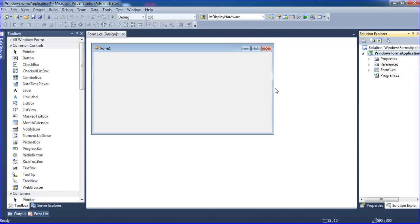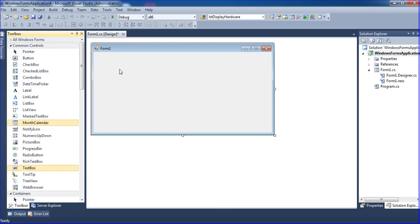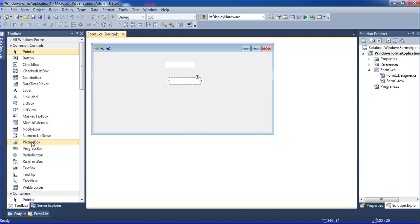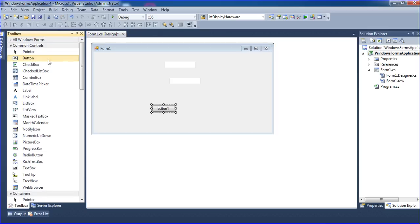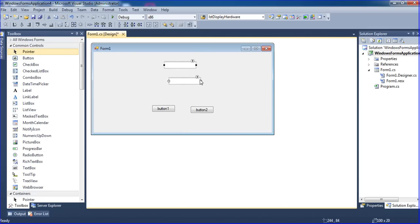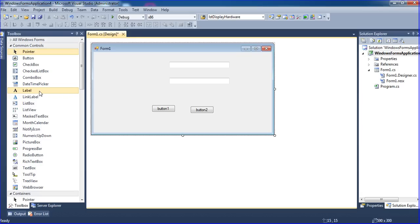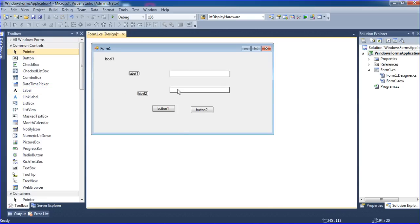I will change this form to a login form. First you have to understand the concept. I want to create the login form — login form means I want username and password. I'm going to the toolbox, adding one text box and one more text box, two buttons, and I'm arranging the text boxes with two labels — actually I'm using three labels.